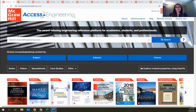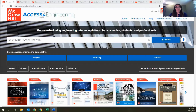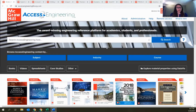Let me go over now to my shared screen, where you should see the Access Engineering homepage. First, let me explain what Access Engineering is before we dive in. Access Engineering is an engineering reference and teaching platform that delivers interdisciplinary content integrated with analytical teaching and learning tools. Today we are just going to focus on some of those interactive tools, not on the book content.